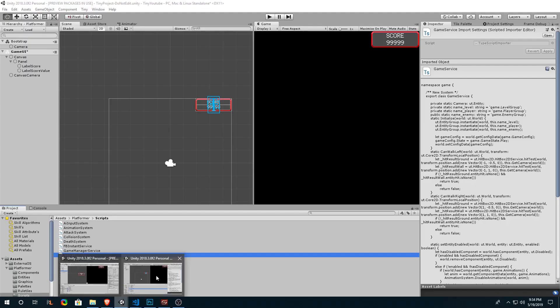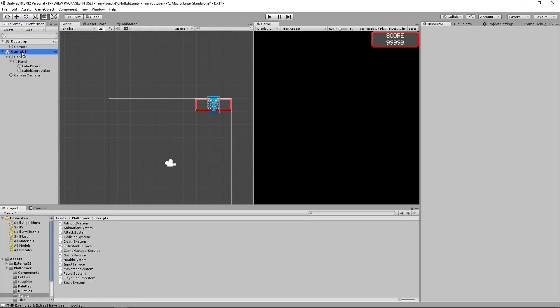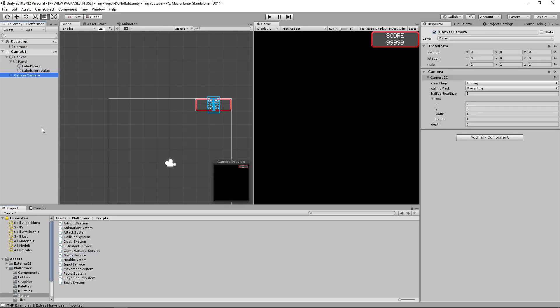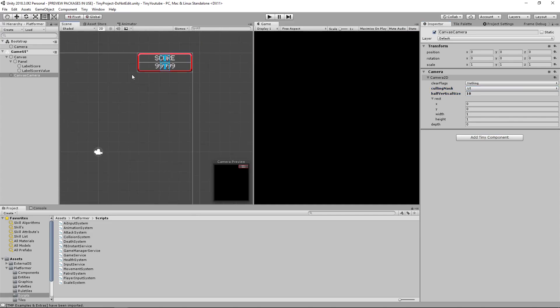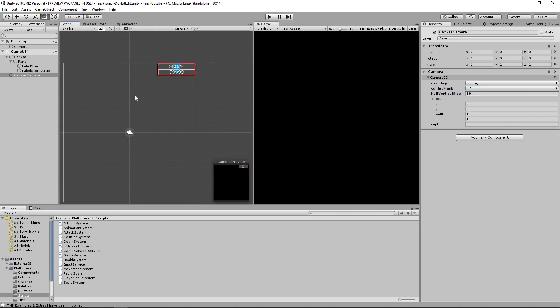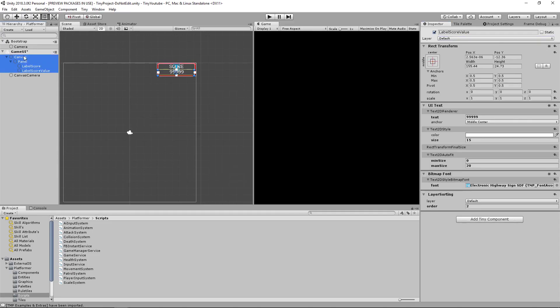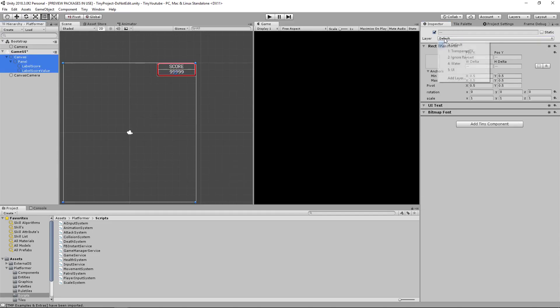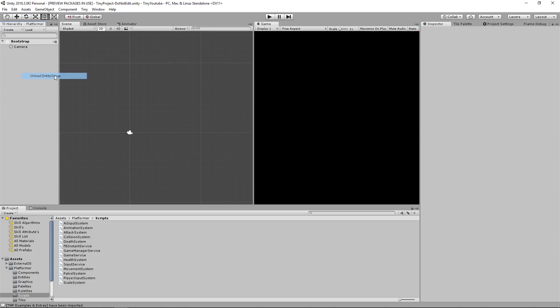Let's go back into our project. Now we can save and unload the game UI. But before we do that, let's go to the canvas camera and change a few things. Change the culling mask to nothing, and then change it to UI. Let's put our half vertical size on 10. Change your depth to 1. Change your layer to UI. And then go ahead and select all of these and change their layers to UI. Excellent! Go ahead and save the game UI, and then we can unload the entity group.